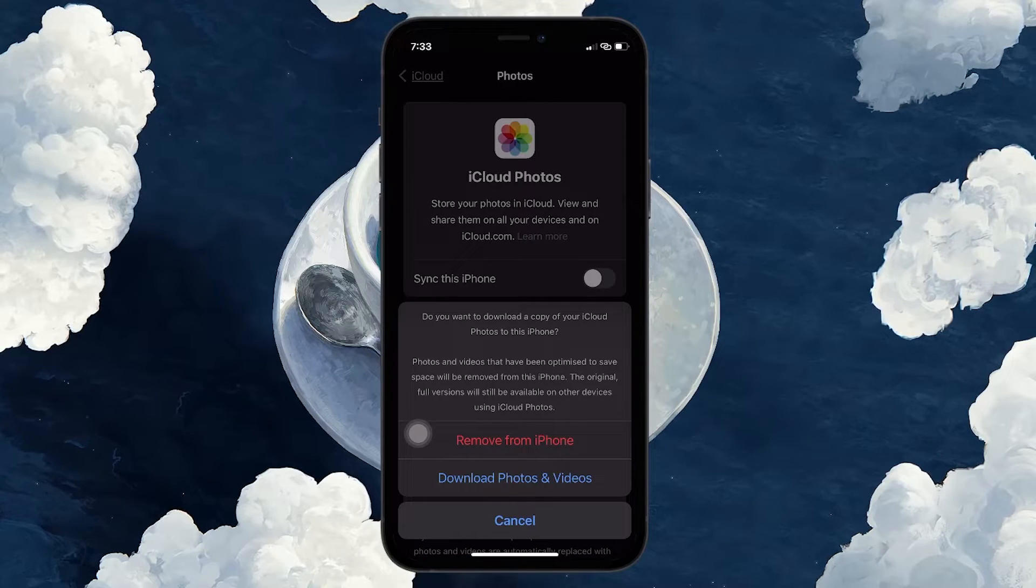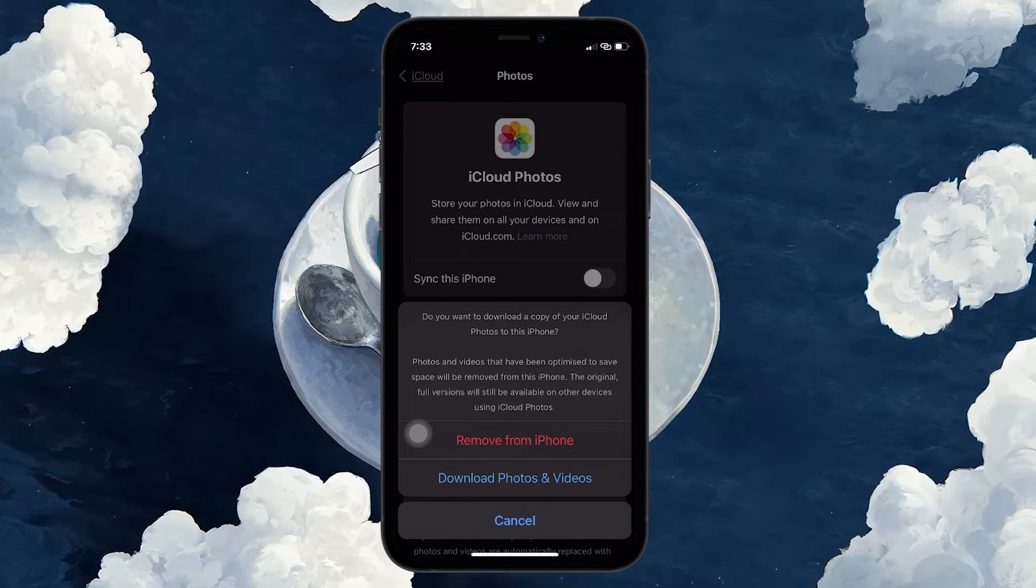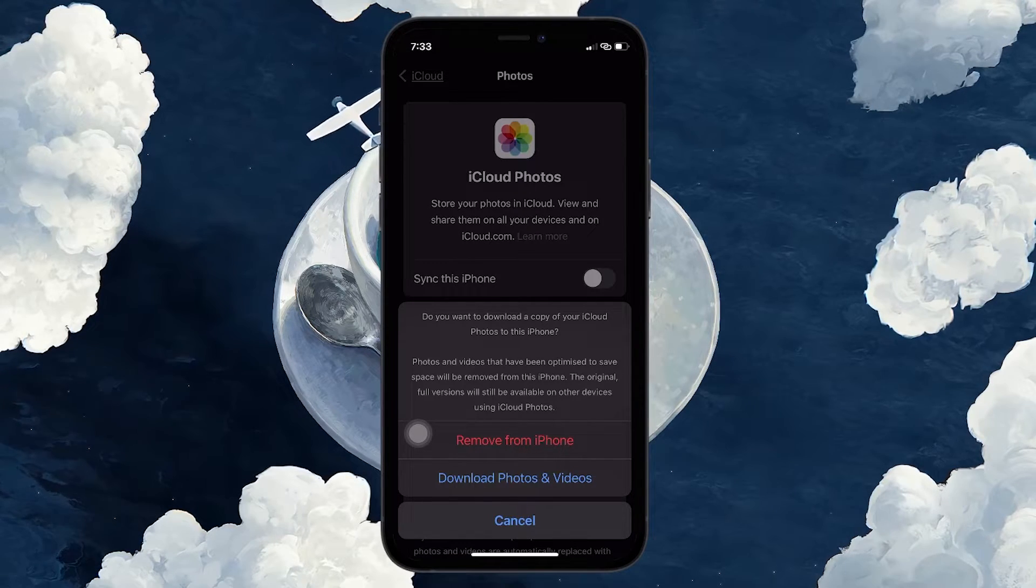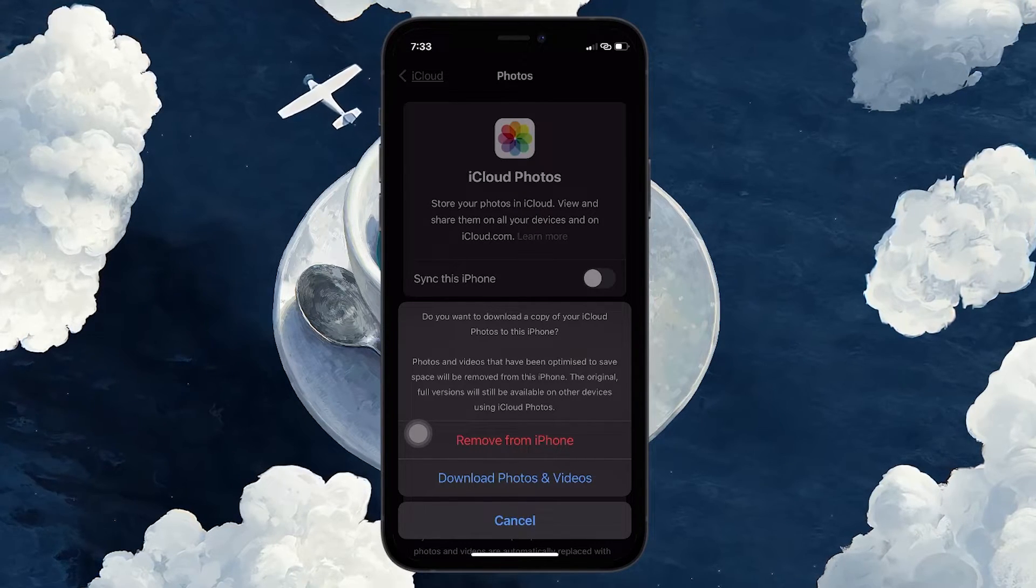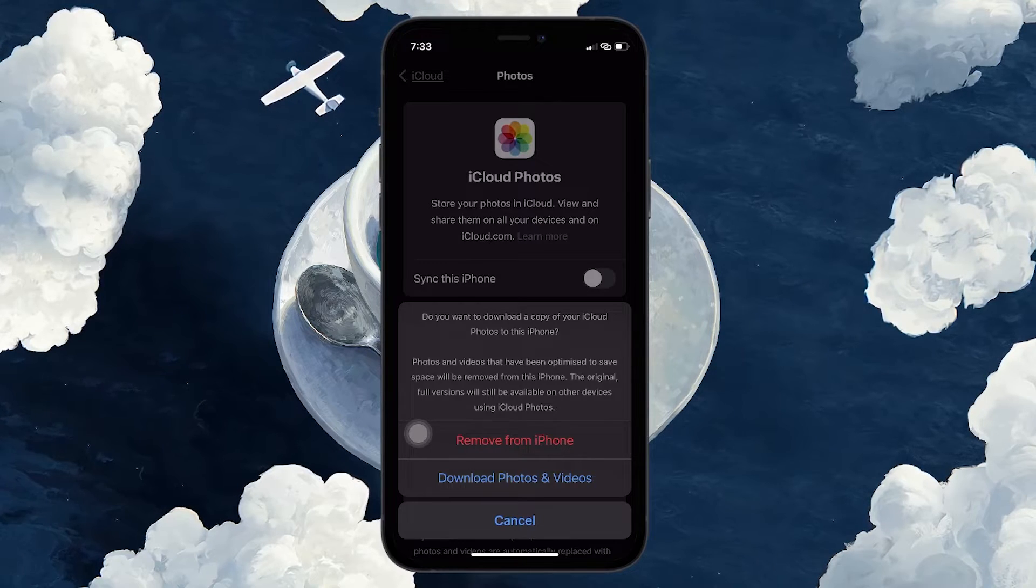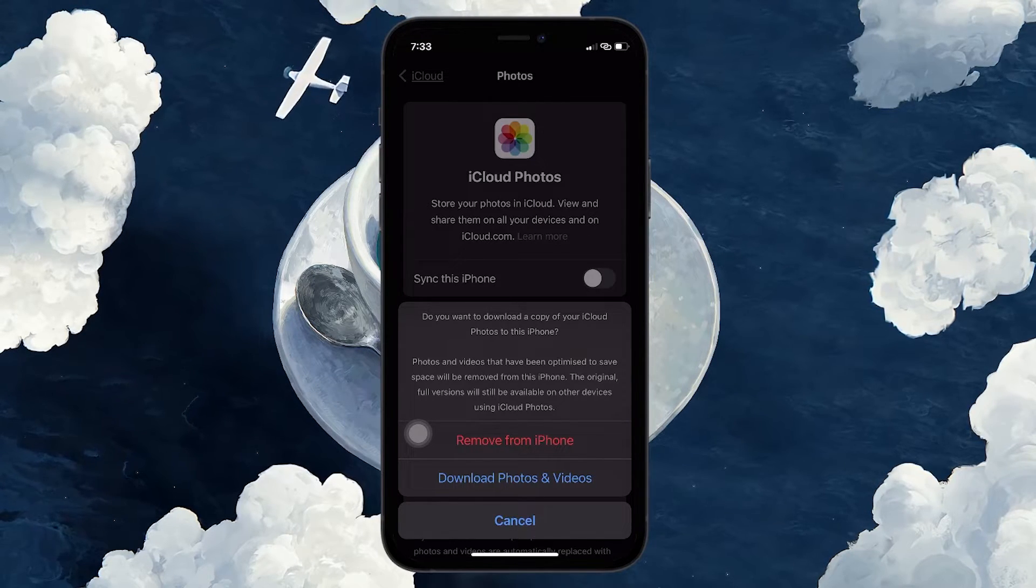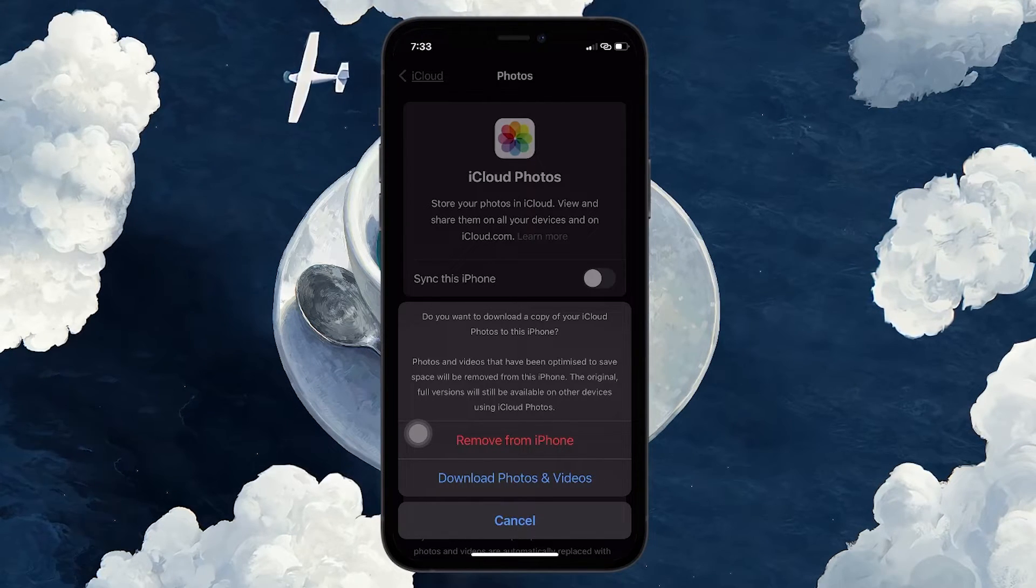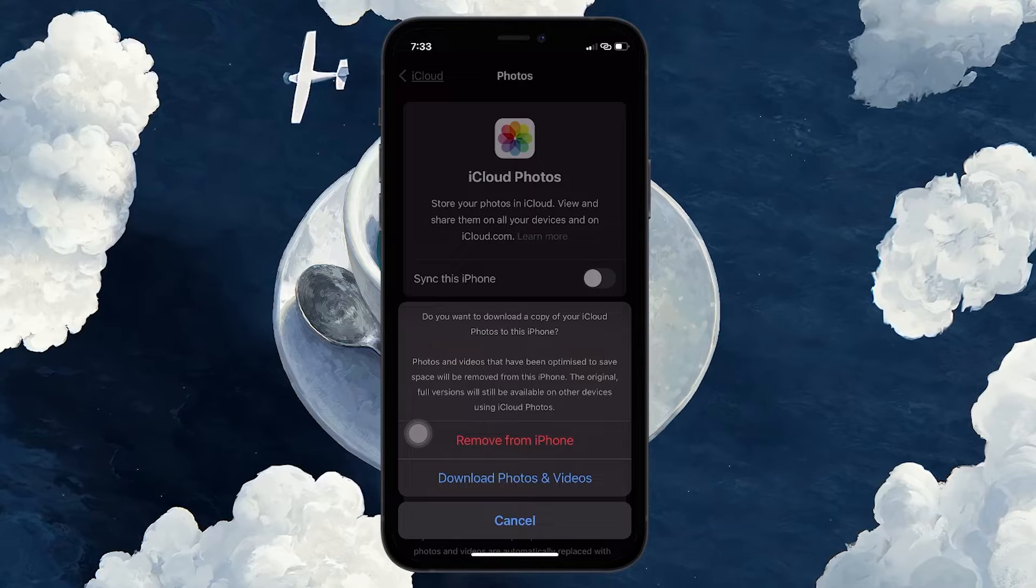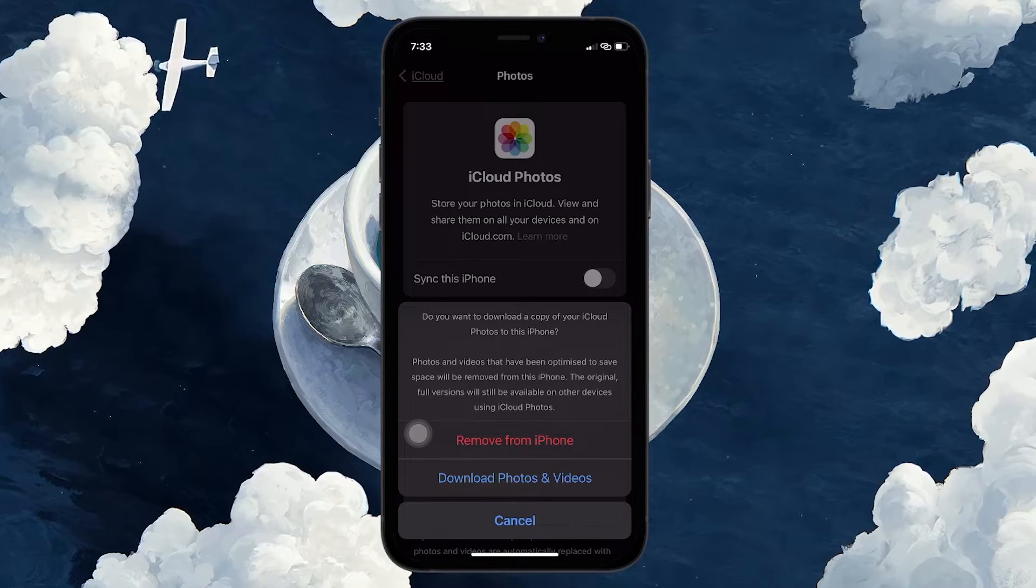Select Download photos and videos if you wish to keep all photos and videos that are currently on your iPhone but want the flexibility to manually delete specific ones later. Your existing iCloud backup will remain intact.